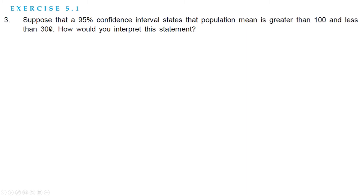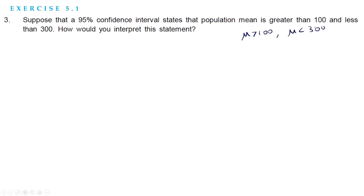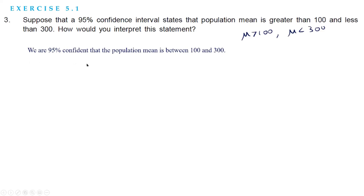Moving on to the next question: suppose that a 95% confidence interval states that the population mean is greater than 100 and less than 300. How would you interpret this statement? We can interpret this as: we are 95% confident that the population mean lies between 100 and 300. That is the interpretation of this statement.